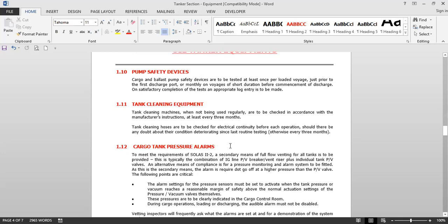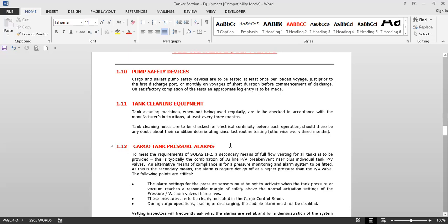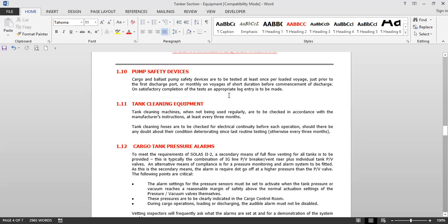Pump safety devices are devices on pumps that protect them from damage. Cargo and ballast pump safety devices are to be tested at least once per loaded voyage, just prior to the first discharge port, or monthly on voyages of short duration, before commencement of discharge. Satisfactory completion of the test and appropriate log entries are to be made. Devices to be checked include high-temperature alarms.